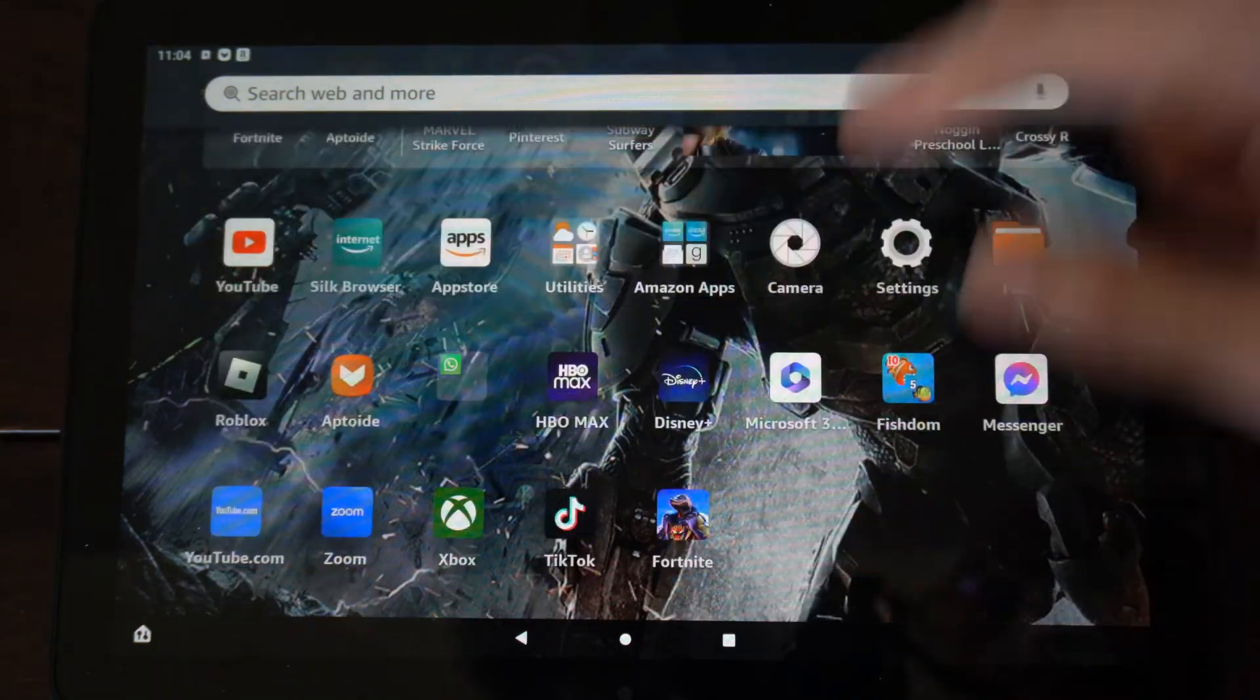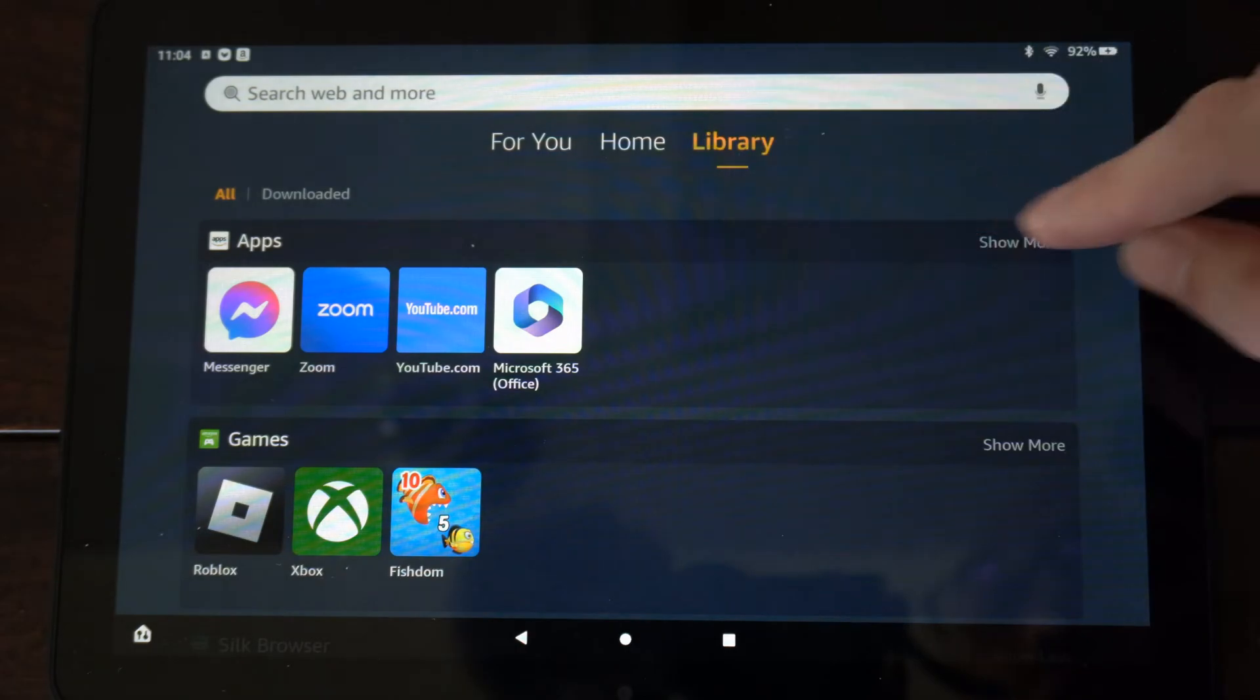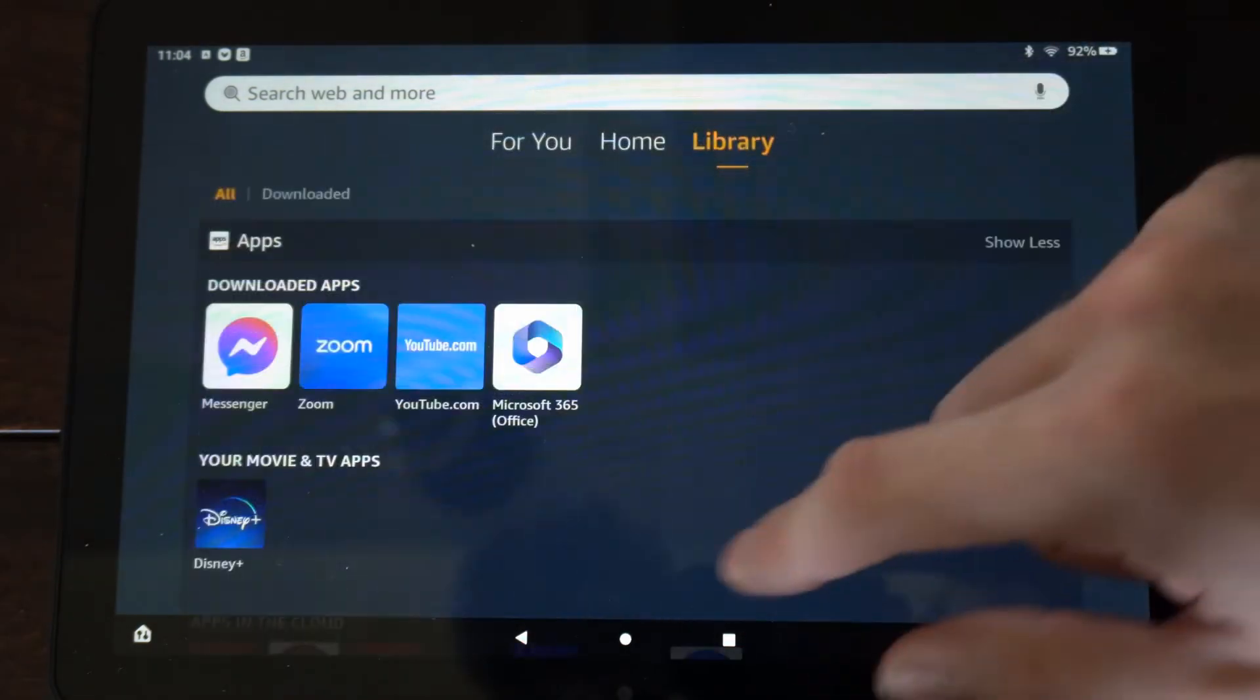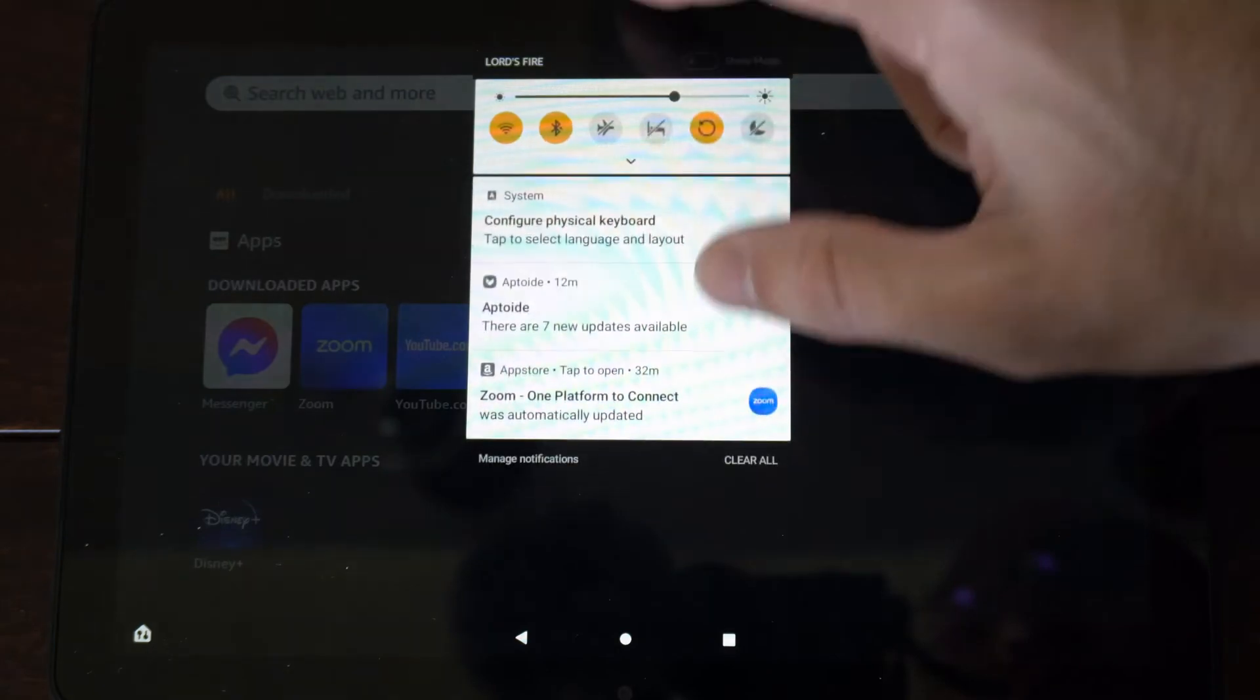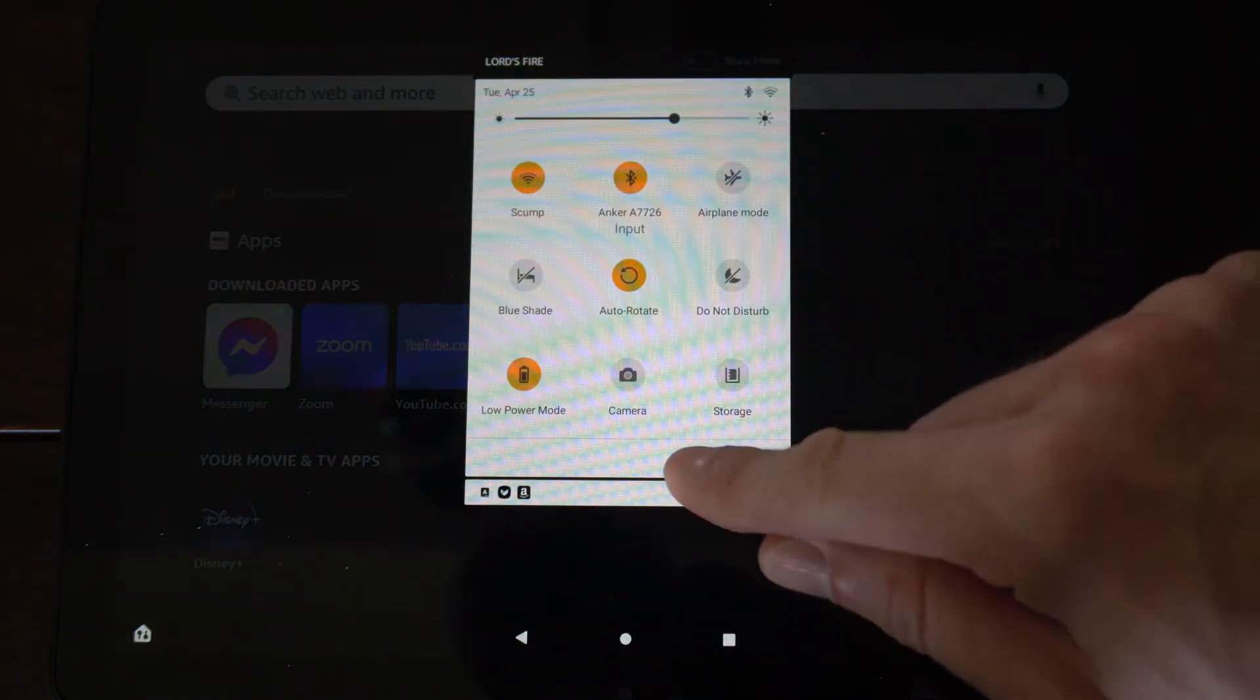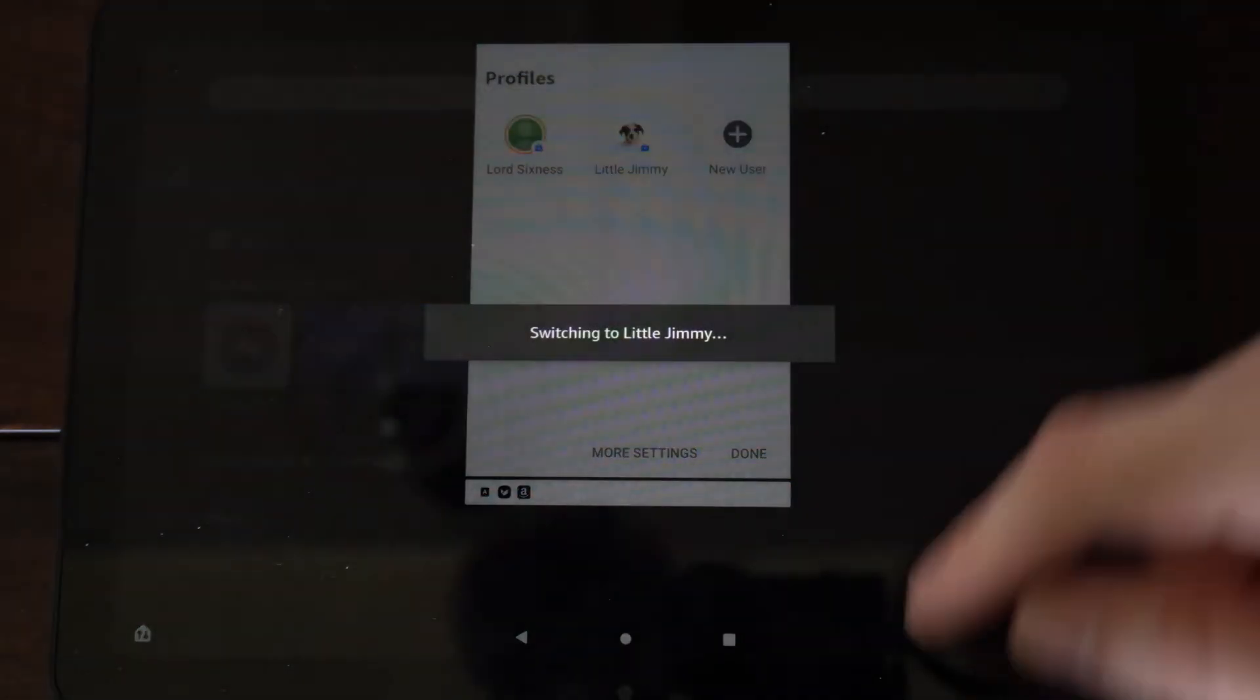So I can see all my games and applications under the library here. So these are all the apps I can share with my kids since I have them on my tablet. So let's scroll on down, go to the little person icon right here, select this, and switch to your child account.